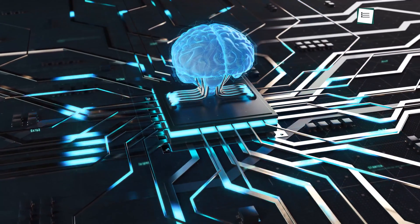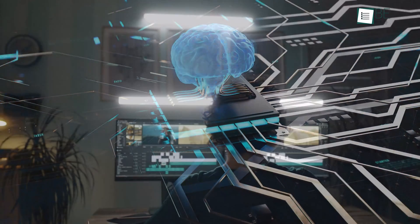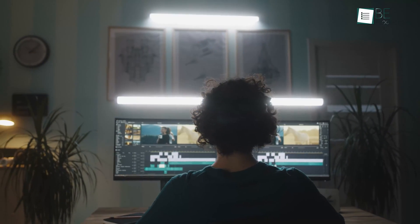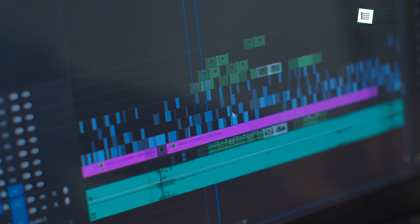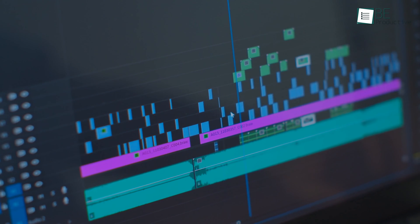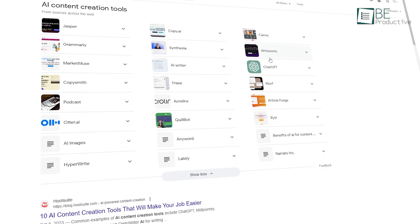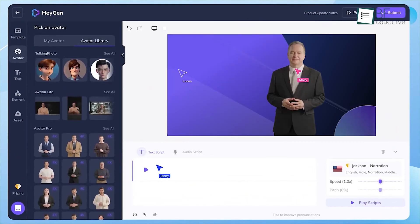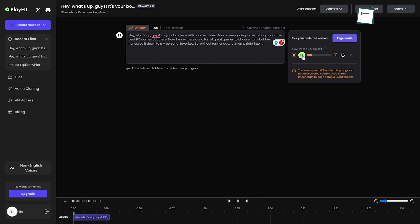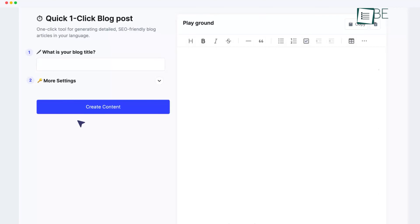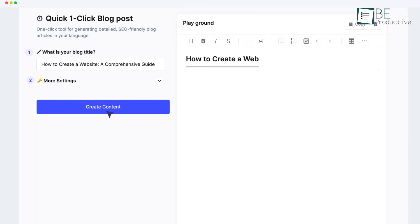With AI advancing so rapidly these days, creators like us now have tons of new tools to make content creation easier. But with so many options out there, it can be challenging to pick which ones to try. In this video, we'll recommend 7 free AI tools for content creation based on our analysis of more than 100 AI tools.